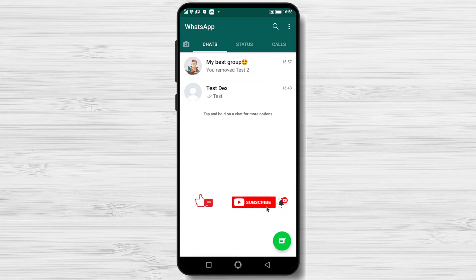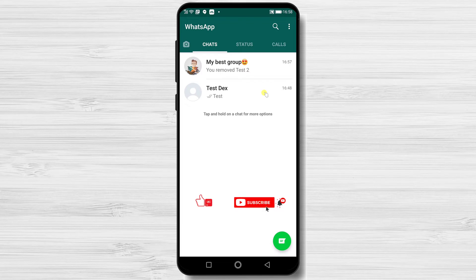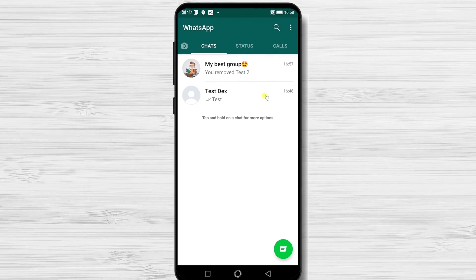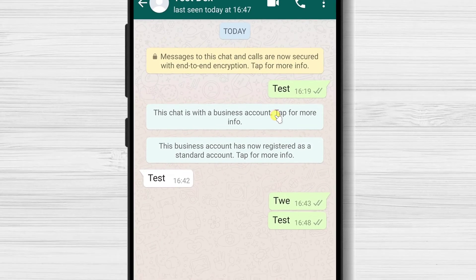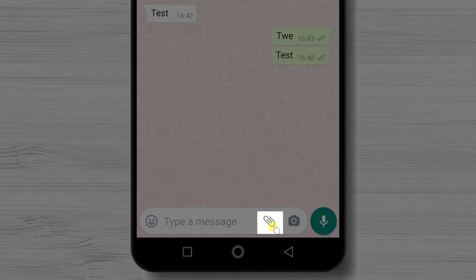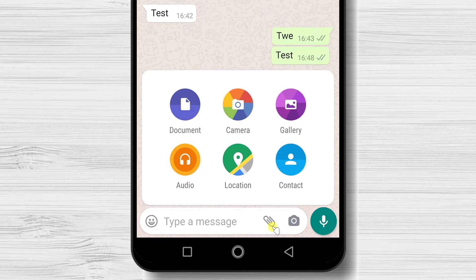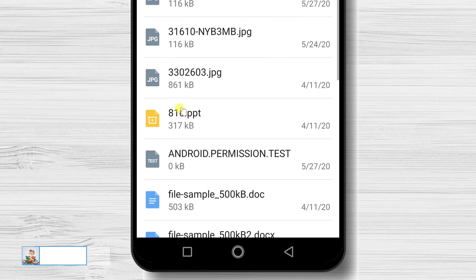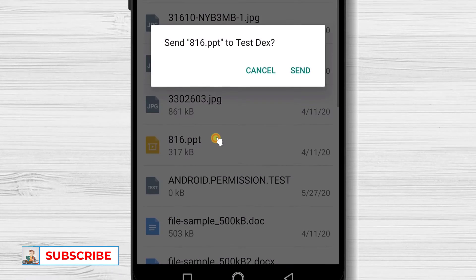How to send a file on WhatsApp for Android. You can send files either to a group or to a specific person. Tap on the person's chat — if you haven't started a conversation, use the message button from the bottom. Tap the attachment button at the bottom. You can send a document, a picture, or an audio file. Let's send a document — tap on Document, select the document, then tap Send. To send an image, tap on Gallery, select the image, then tap Send.